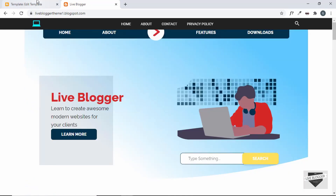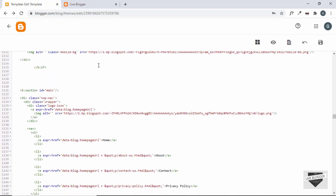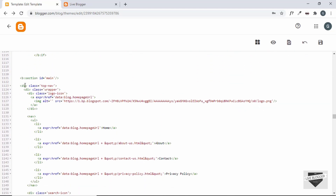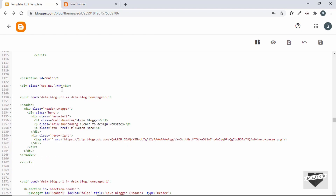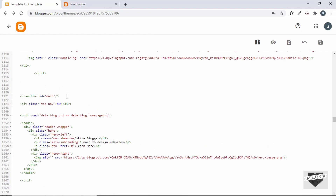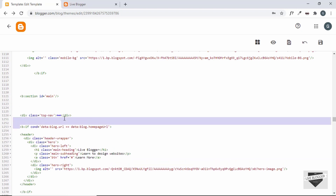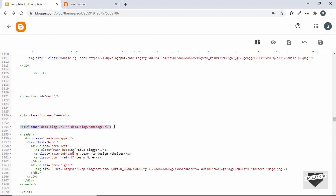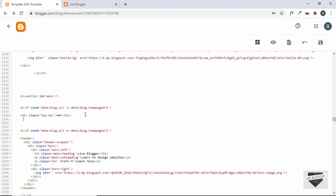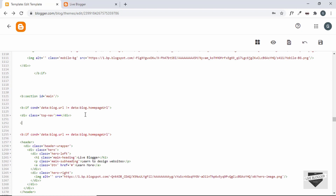If you scroll down you can see the code for the top navigation. We'll only display this navigation bar if we are not on the home page, so let's add an if condition here. I'll copy this if condition from the other theme and paste it here, then set it to 'is not equal to the home page,' and close the if condition.